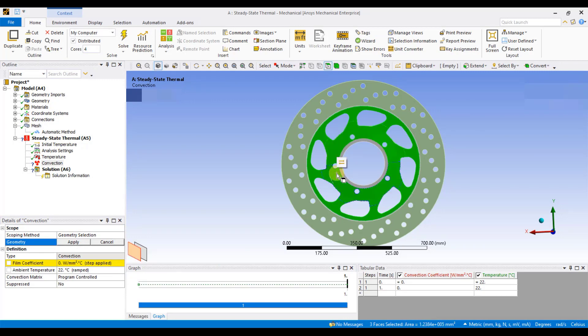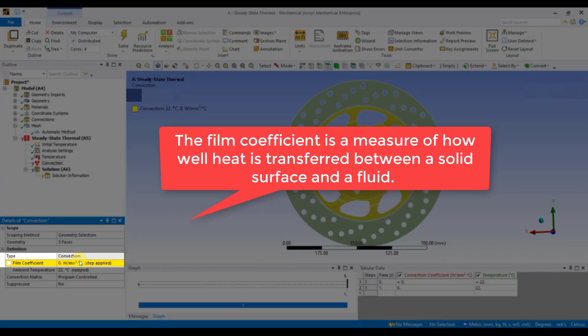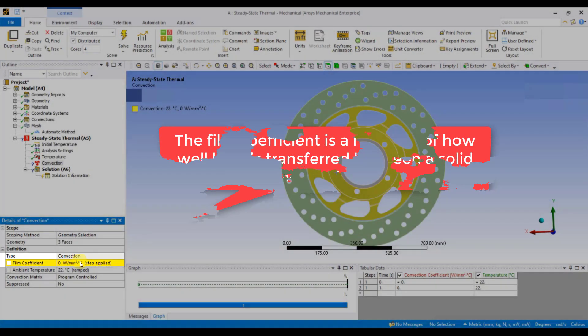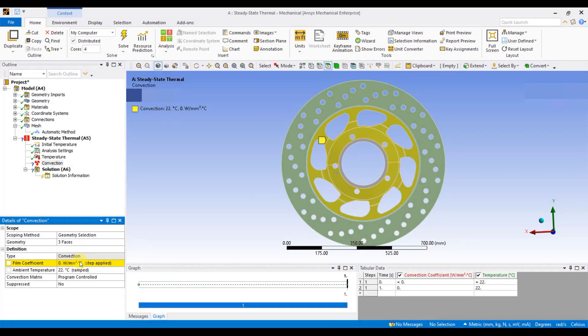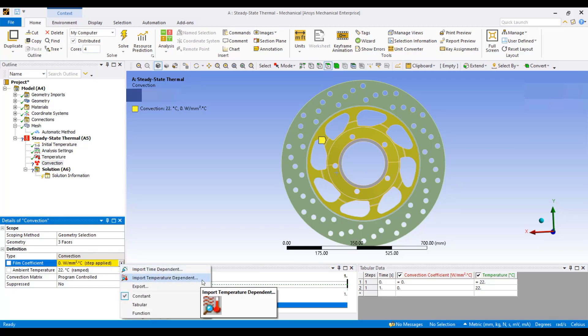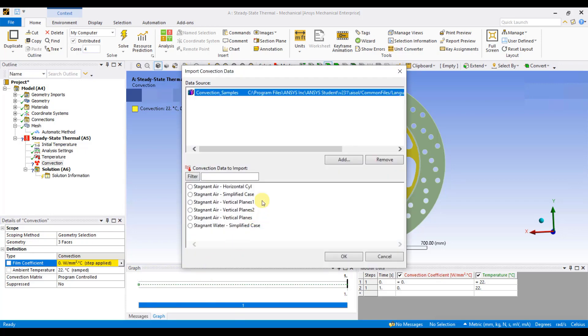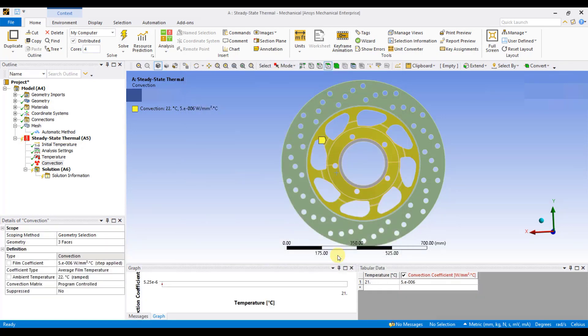Now, you have to define the film coefficient. The film coefficient is a measure of how well heat is transferred between a solid surface and a fluid. If you know the value of the film coefficient, then you can directly input it. If you don't know the value of the film coefficient, you can click on this small button and click on Import Temperature Dependent. There are some predefined film coefficients for different simplified cases. So, I will select the stagnant air simplified case and click on Apply. It has taken the film coefficient value.